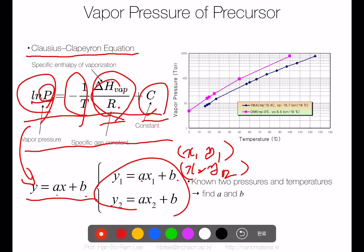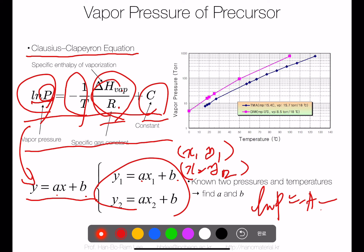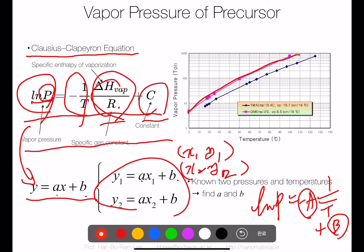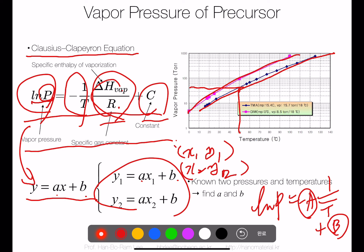Once we get the equation — ln(P) = A − (1/T) + B — we can plot it and calculate vapor pressure at any specific temperature. To obtain the two pairs of values needed, you can search in papers, MSDS sheets, or chemical property data from companies.